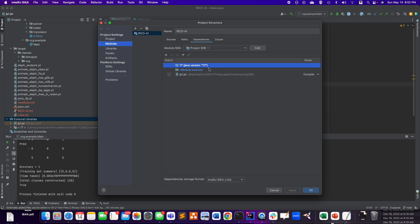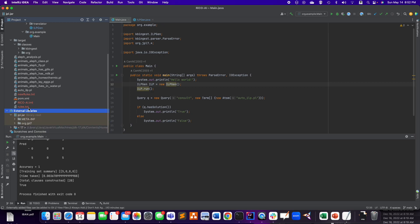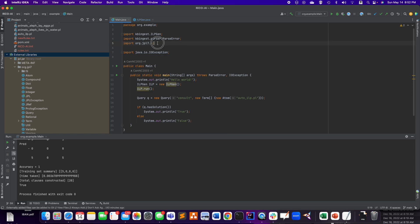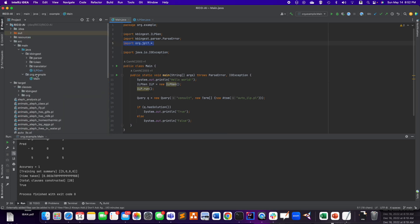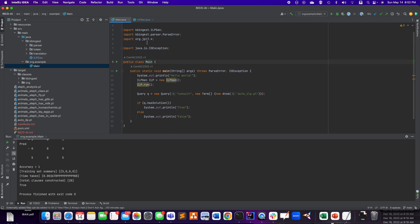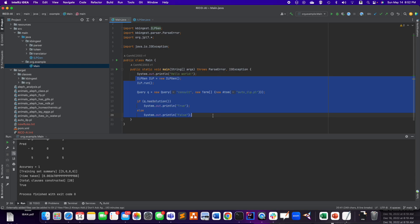And here you have the jpl.jar. I'm using Java 17, by the way. And now I have here in the external libraries, the jpl.jar. And it's going to be org.jpl7. So here you need to import org.jpl7. The import works fine.